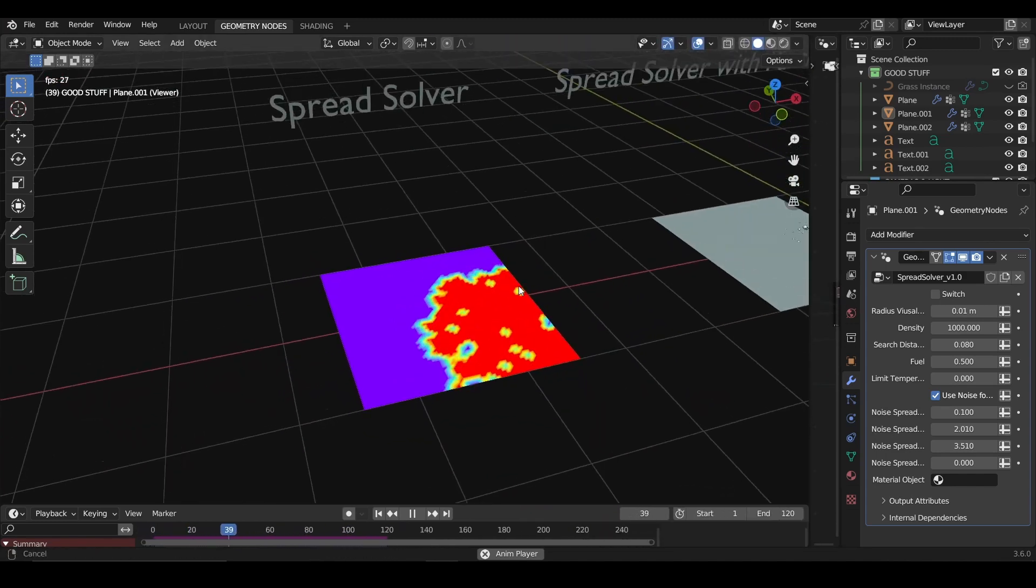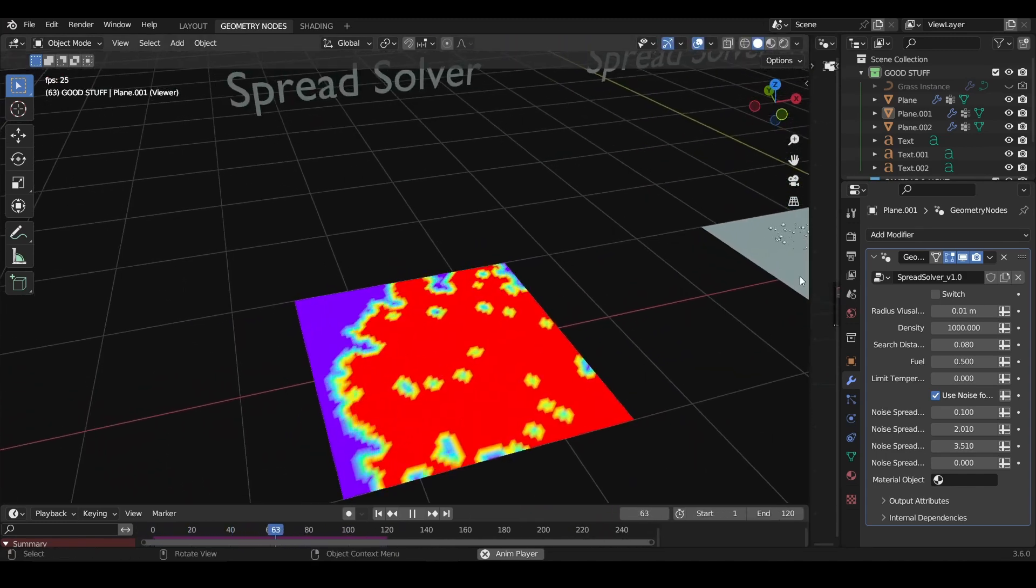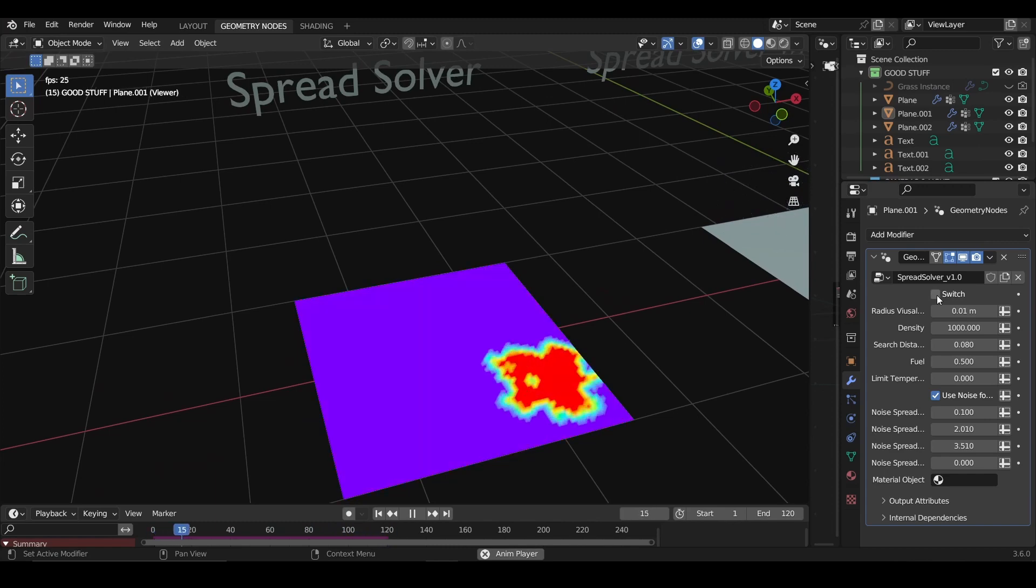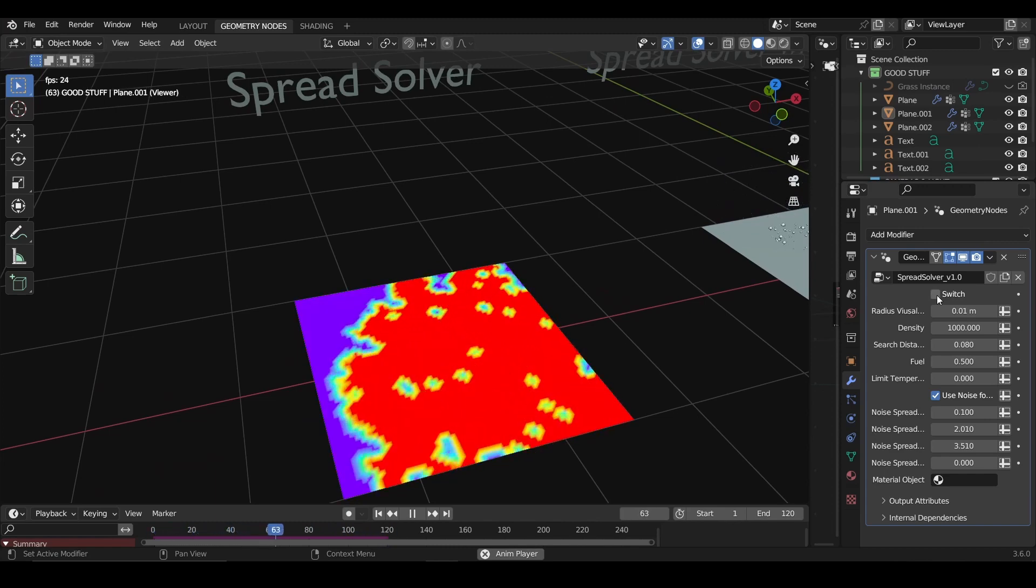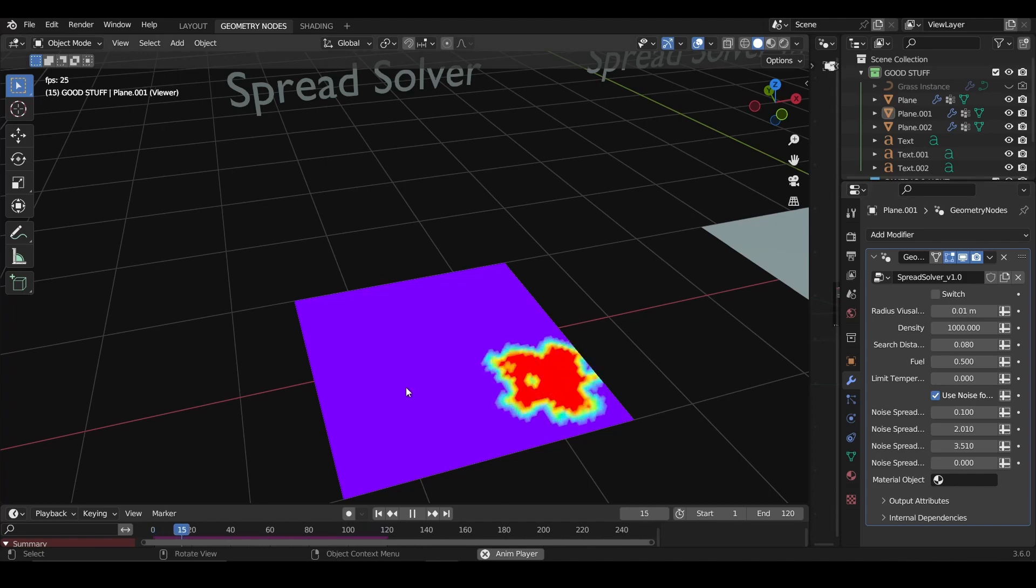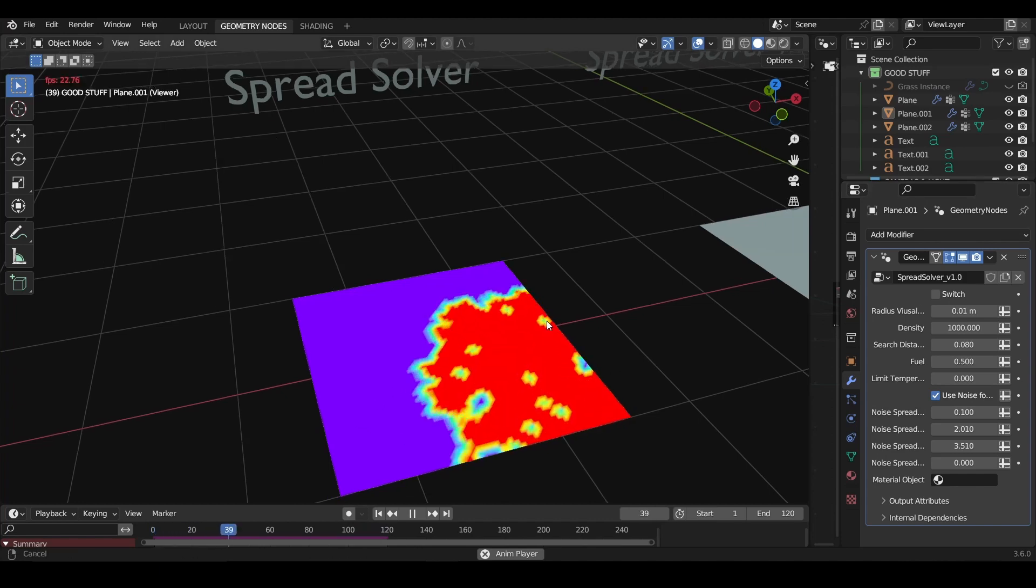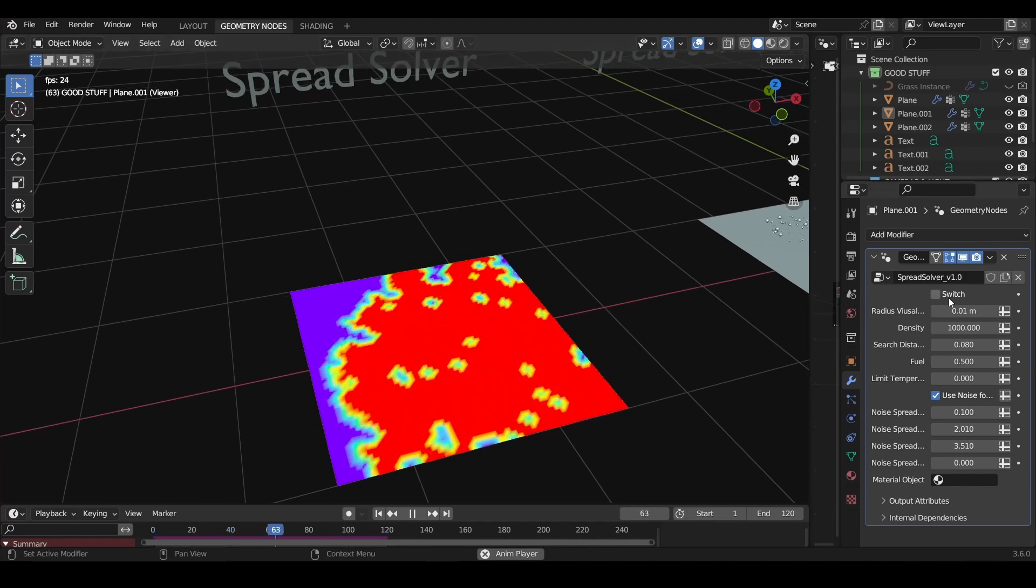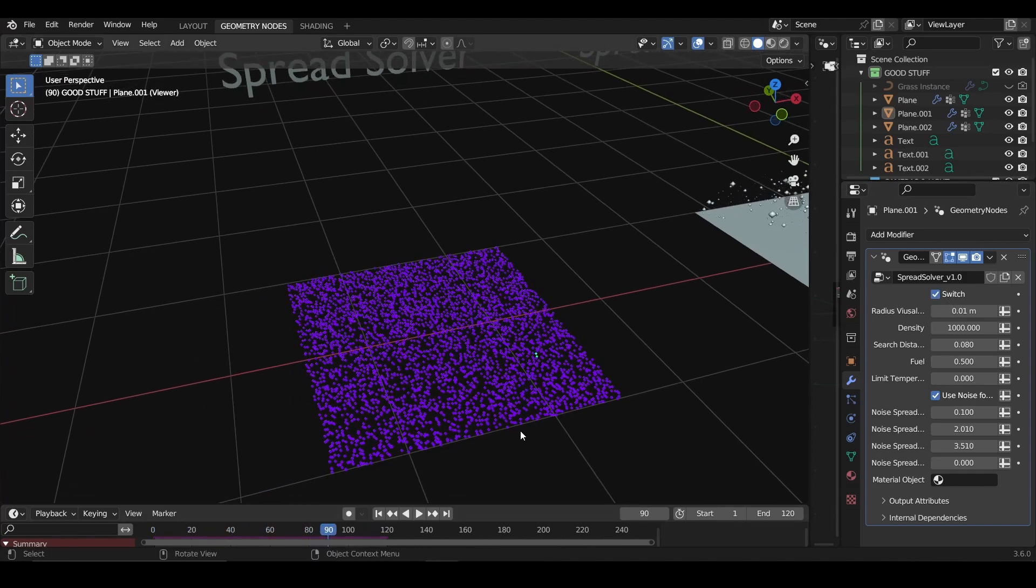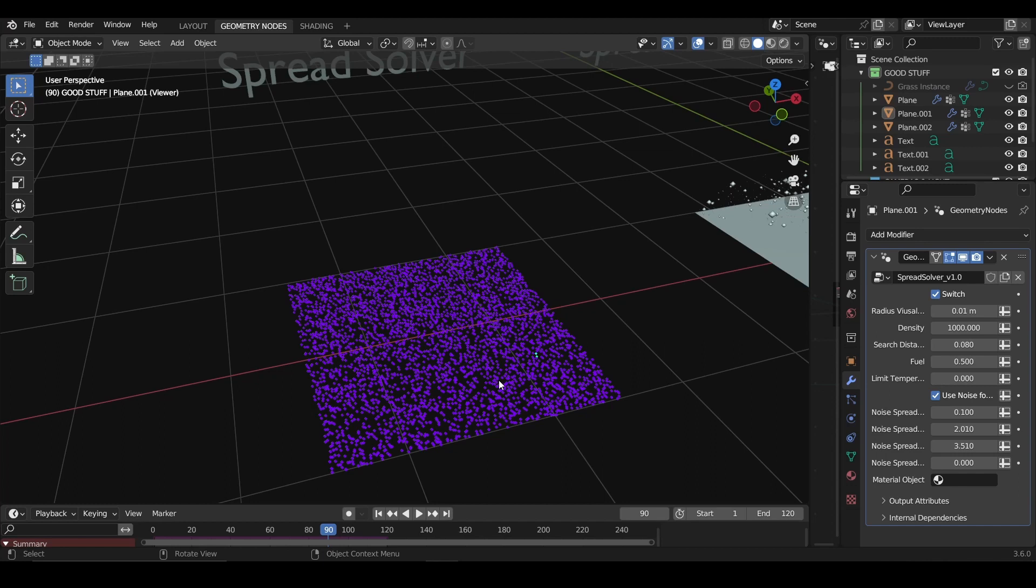First we'll find here a switch, and this switch is really important because it will help us to debug the solver. If I click here, what I will see is a point distribution. This point distribution is really important because it's basically what is entering into the solver. If you don't have enough points, the solver won't work. If you have a lot, it will work really slowly, so you need to find a balance.